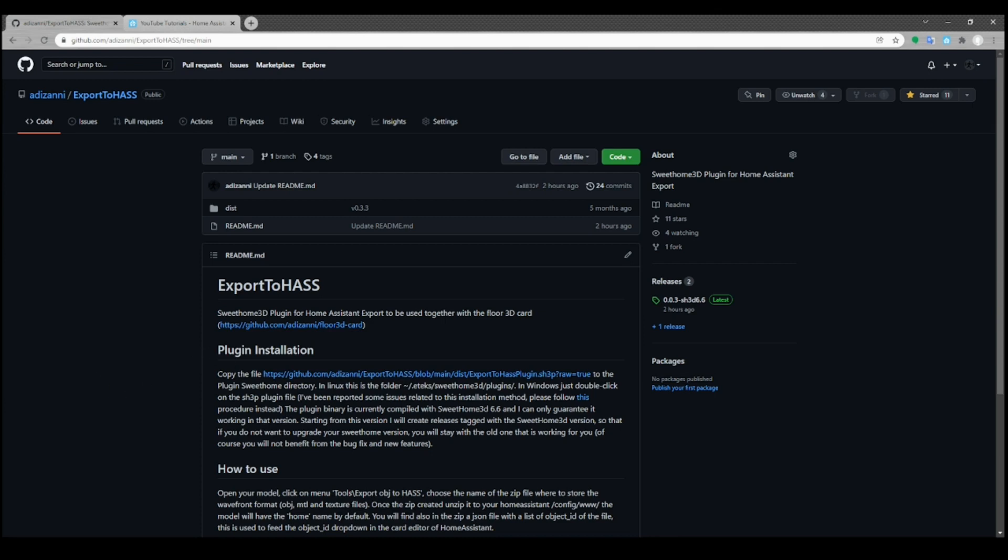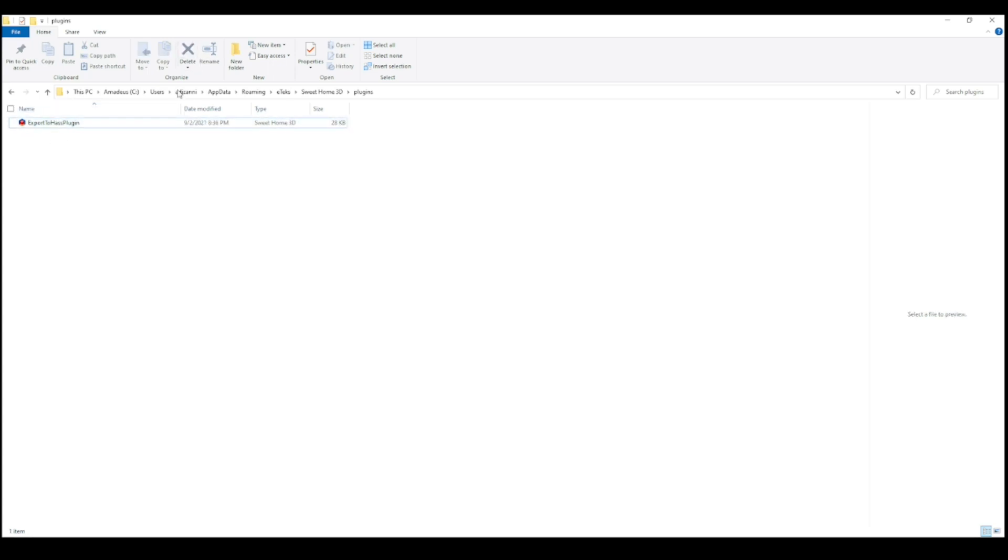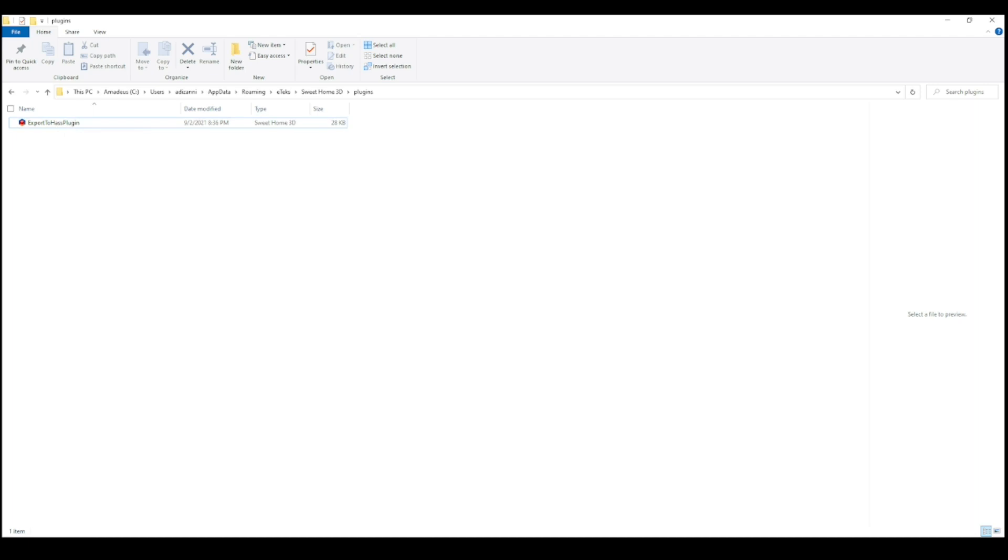So basically in Windows, just clicking on the plugin is enough to install the plugin. Then in order to verify that the plugin was actually installed, usually you go to this folder inside your Windows installation and you look for the plugin that should be now copied here in this folder. And it is enough after to restart the SweetHome 3D to have the plugin operational inside the tool.